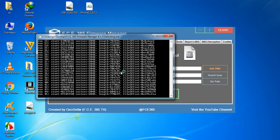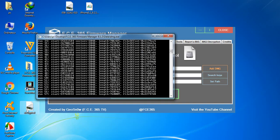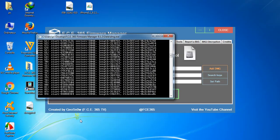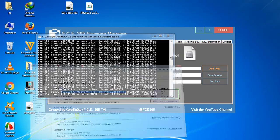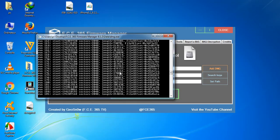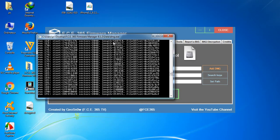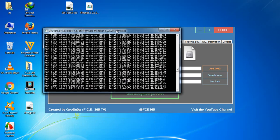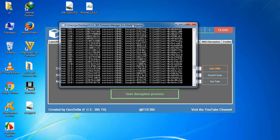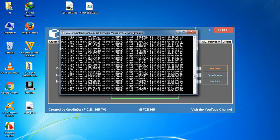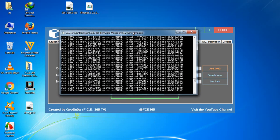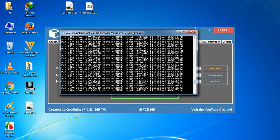Click on 'Start Decryption Process.' It will start — here is the file. It will begin the decryption process; I'm not sure how long it will take. I'll pause the video and be back when it's done.